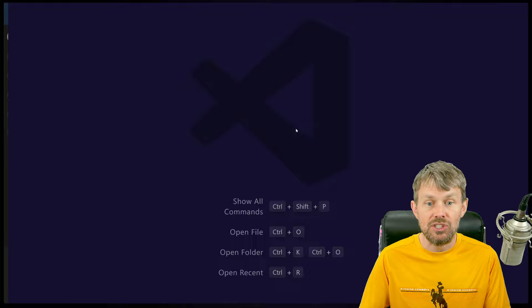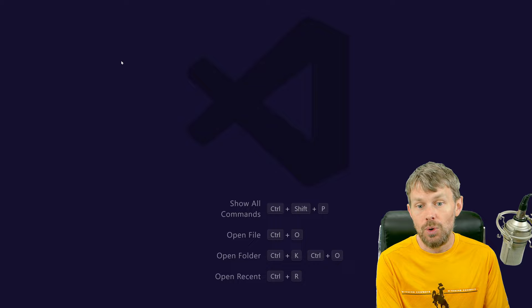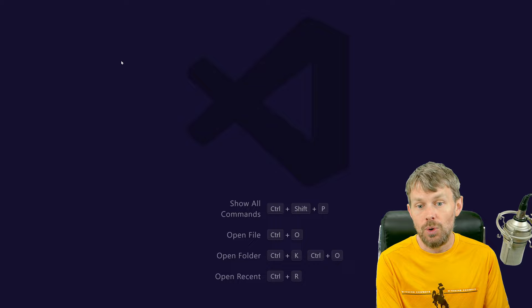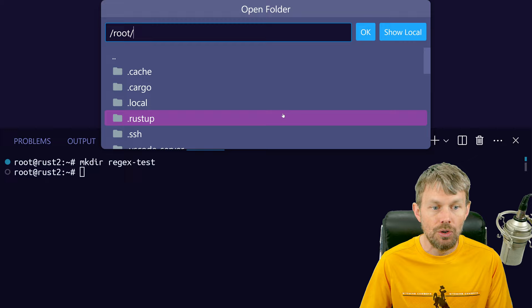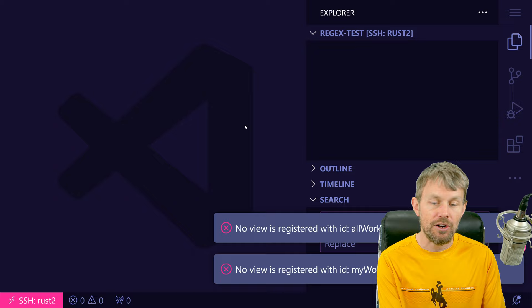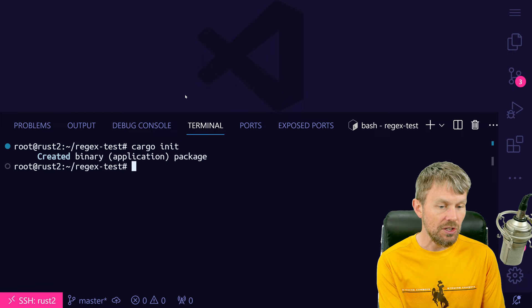So what we're going to do is jump over into our editor. I'm using VS Code connected to my remote Linux virtual machine on one of my LXD servers running in a different room. We're going to spin up a new project here — I'll do a mkdir and call it regex-test. Then I'll open up that directory in my editor. Once we've got this project folder open, we need to do a typical cargo init — that's how we create a new project and scaffold things out to spin up our application.